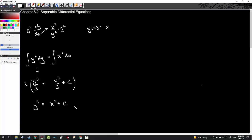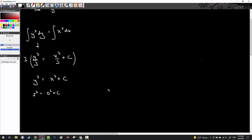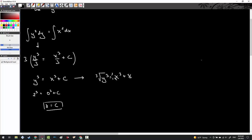Once I'm in a good enough position, I'm going to solve for c. There's no weird absolute value or square root going on, so solving for c is pretty easy. I know that 2 cubed equals 0 cubed plus c, which means c equals 8. I go back to y cubed equals x cubed plus 8, then simply cube root both sides to find the equation that this differential equation represented.